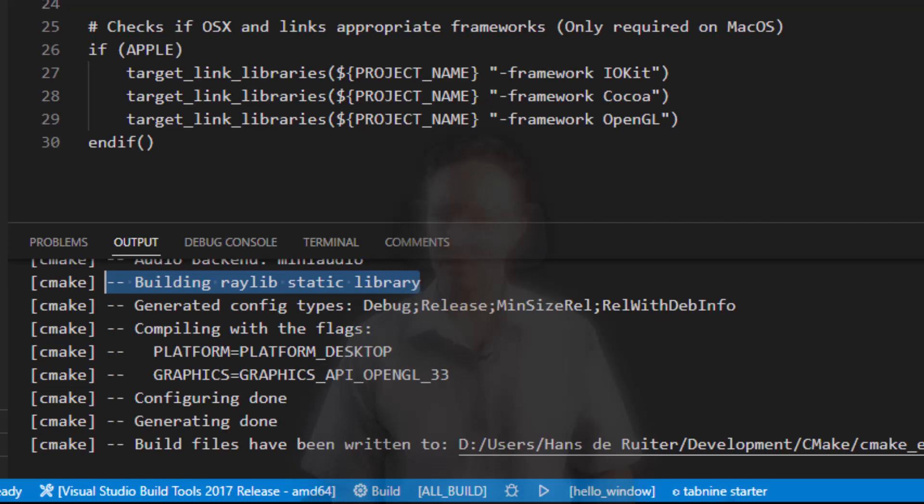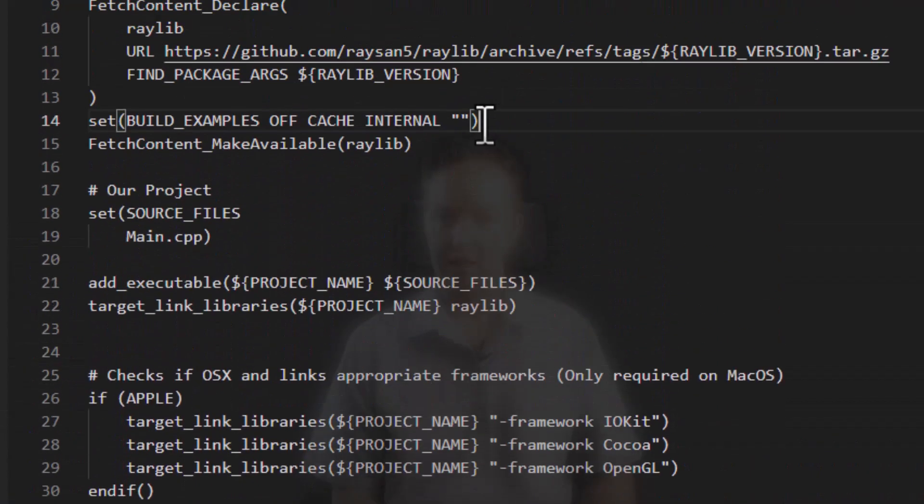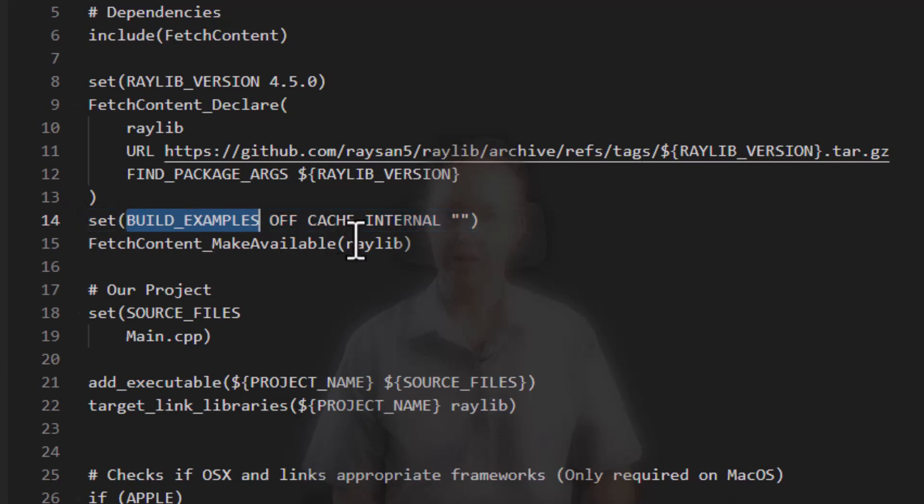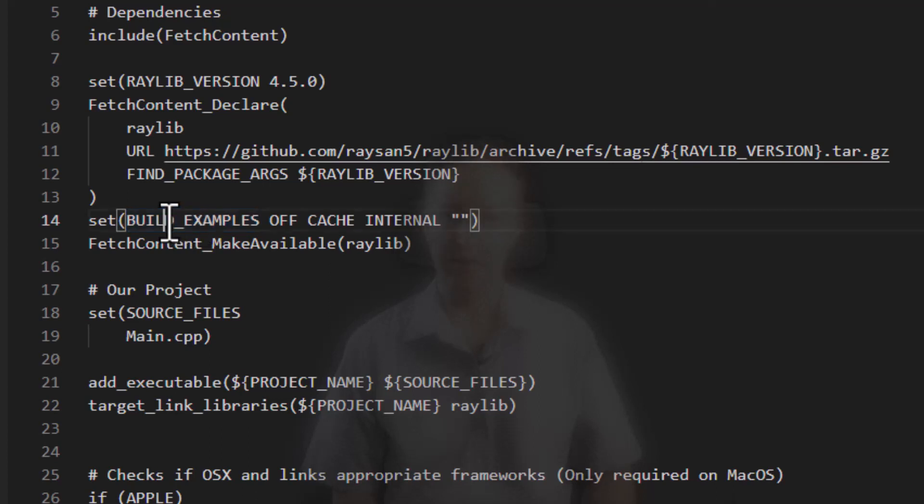Now you will also notice this line in here. Set build examples off. Build examples is a Raylib CMake variable. We don't want the examples. We don't want to waste time or space building the examples. We just want the library. So here I've set build examples to off.